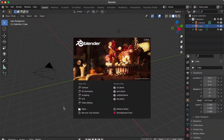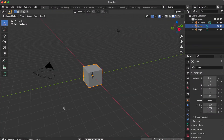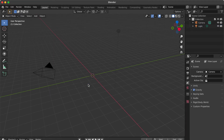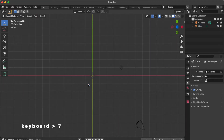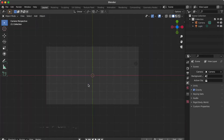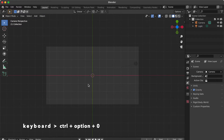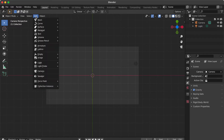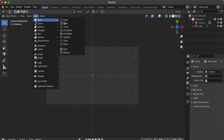Click the screen. Press X key then click delete. Press 7 key to change to top view. Press Ctrl Option 0 to set camera to viewport. Go to Add, select Mesh, click Plane.